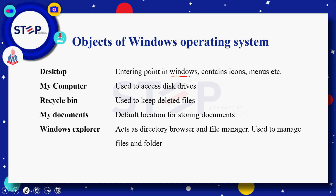Objects of Windows operating system — اس میں سب سے پہلے ہمارے پاس desktop ہے۔ Desktop actually Windows کا entering point ہے اور یہ consist کرتا ہے different types of icons اور menus کے اوپر۔ اس کے بعد My Computer ہے — My Computer ہمارے computer کے اندر جتنے بھی disk drives ہیں ان کو access کرنے کے لئے use ہوتا ہے، جیسے C drive، D drive، E drive۔